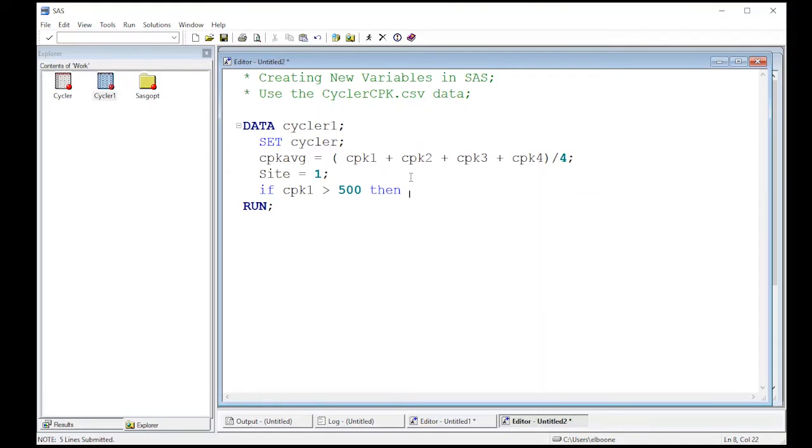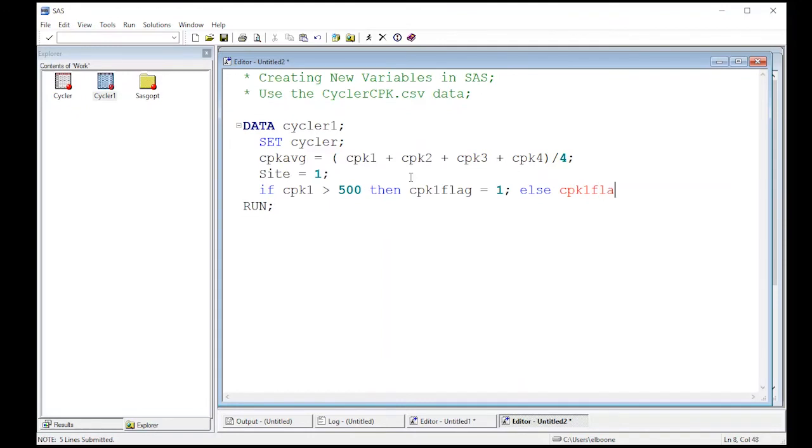Then I'm going to create a new variable. CPK one flag equals one. Okay, and then else CPK one flag equals zero. Now let's see what this does.